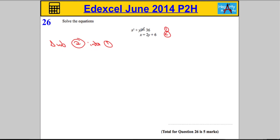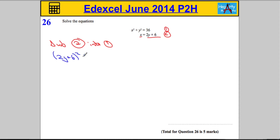So we're going to replace all of the x's with 2y plus 6. So x squared becomes 2y plus 6, to be squared. We've got to add y squared to that, and it's equal to 36.